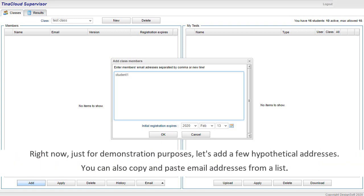Right now, just for demonstration purposes, let's add a few hypothetical addresses. You can also copy and paste email addresses from a list.